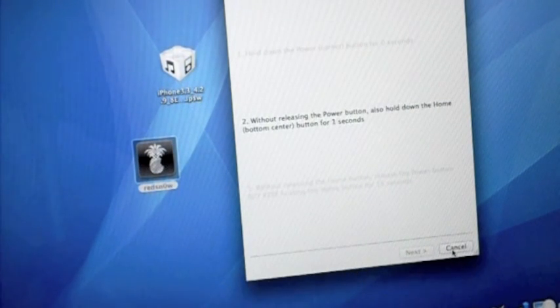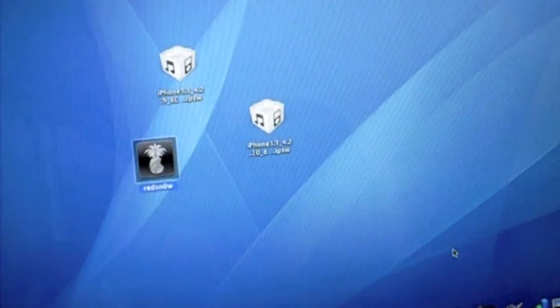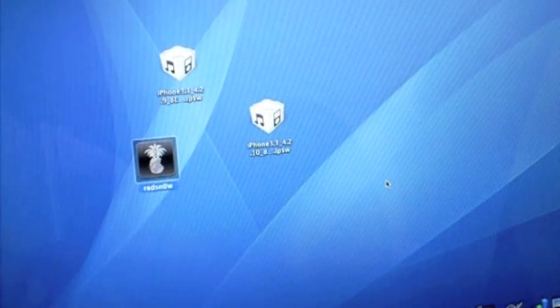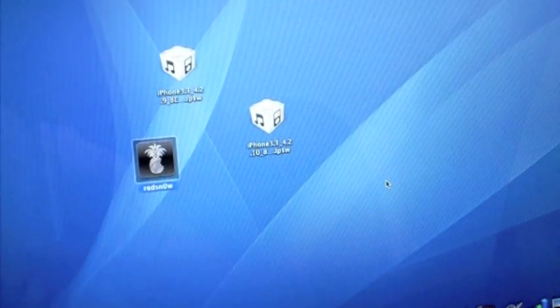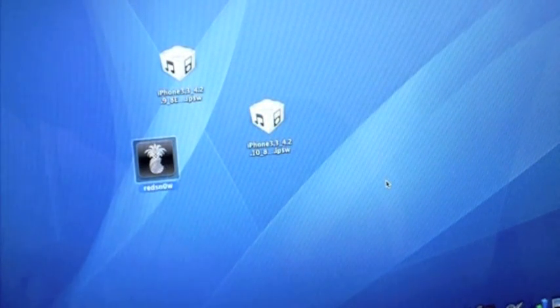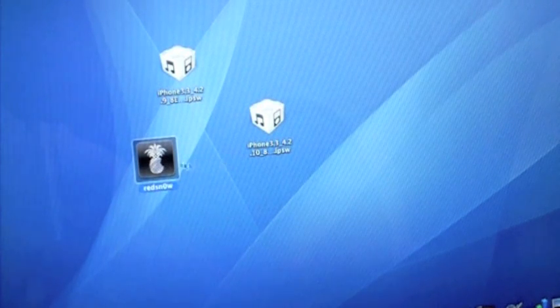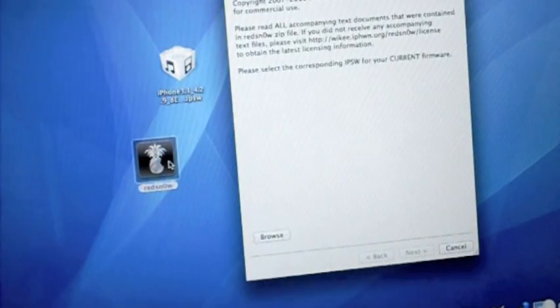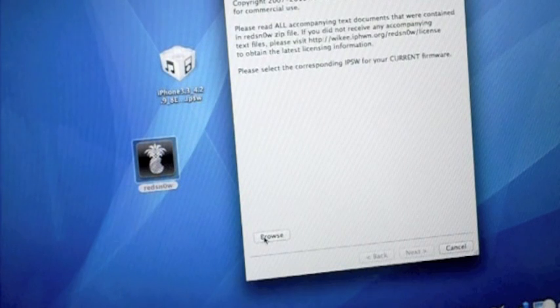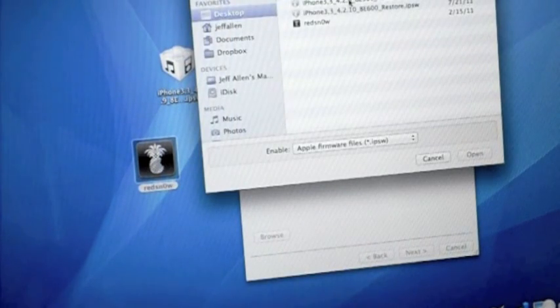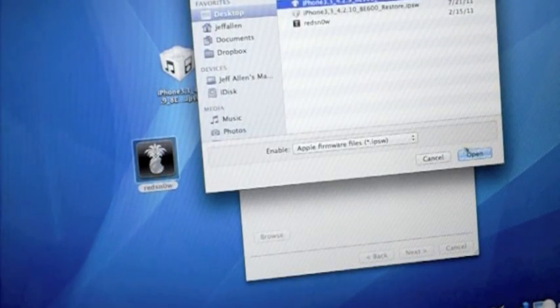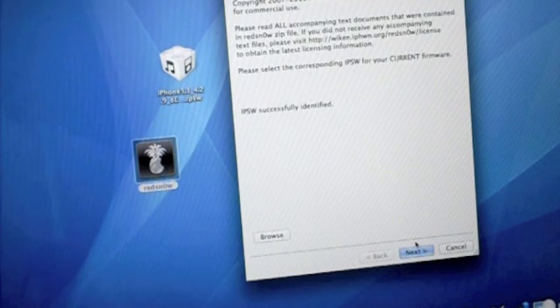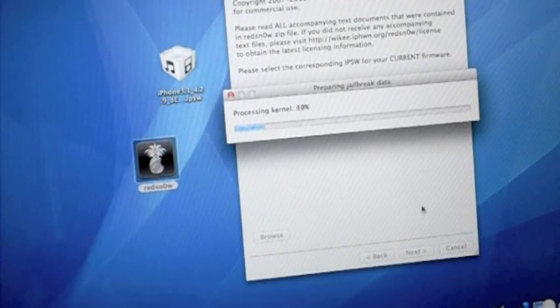When you get the option that says Finish, go ahead and click it. And then when you hit Finish, and your iPhone's done doing whatever it does, and it reboots and it comes back to life, you're going to need to open up RedSnow again. And then when you open it up again, you're going to want to browse for the same firmware, 4.2.9. Hit Next.